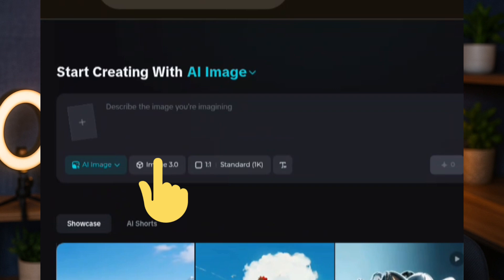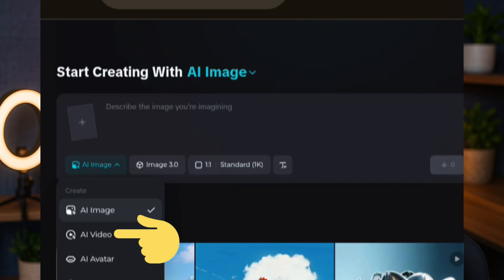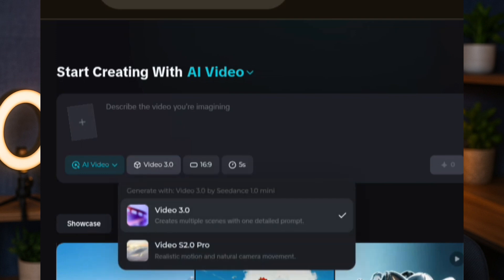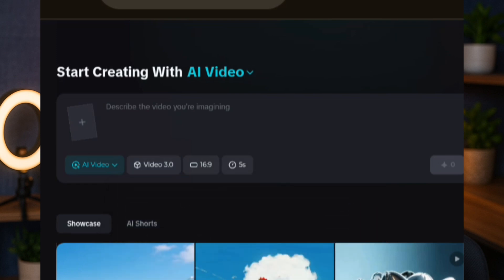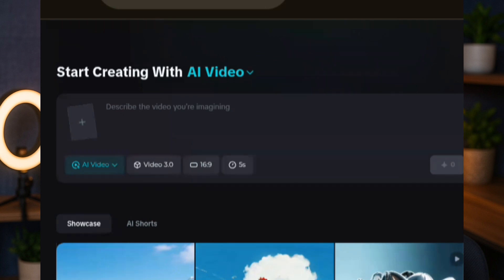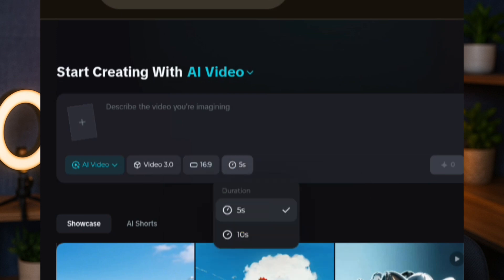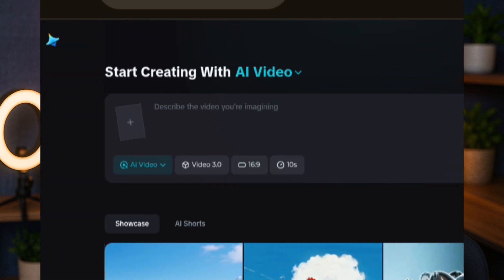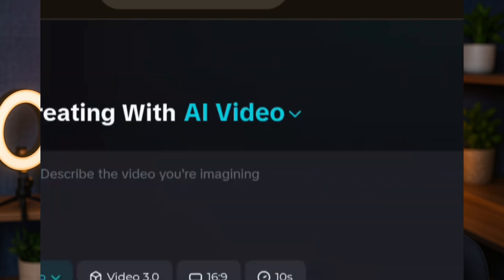This is the Dreamina AI interface. You can see three options: AI Image, Image 3.0, and AI Video. Since we want to generate a video from text, I'm going to tap on AI Video. I'll select the highest model, which is Video 3.0. I'll set the aspect ratio to 16:9, and for the duration I'm going to choose 10 seconds so it's a little longer.